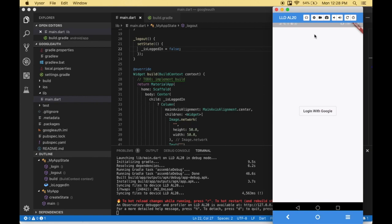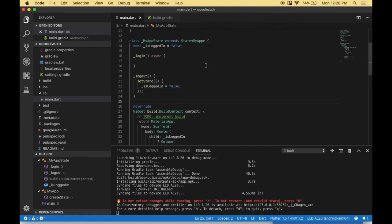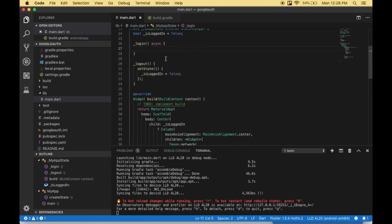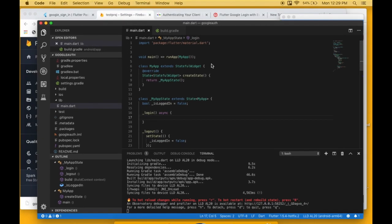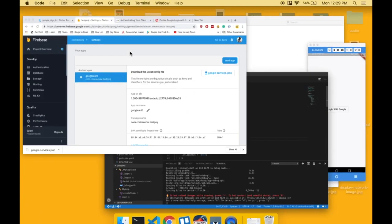Here's the output. We've created a login button, but when users click Google login, nothing happens because we haven't written the login code yet. To work with Google login, first we need to implement the package.